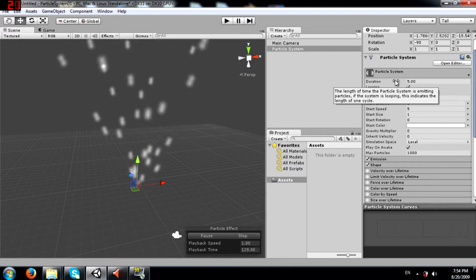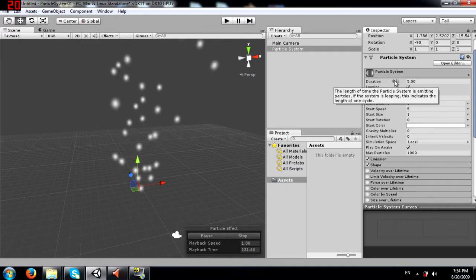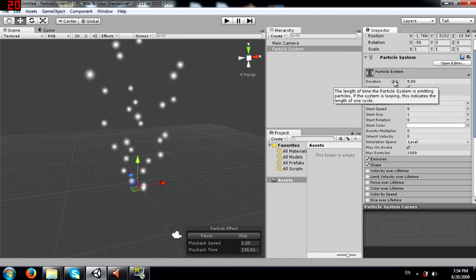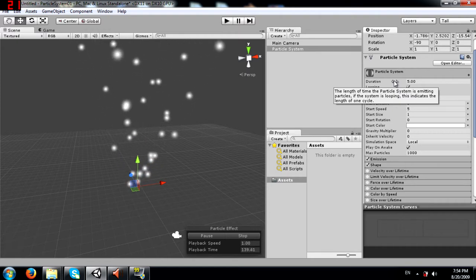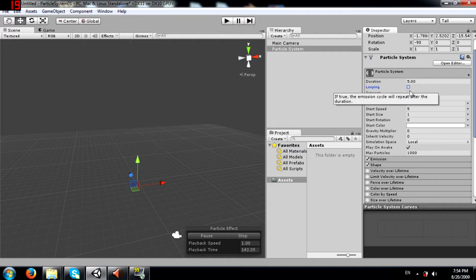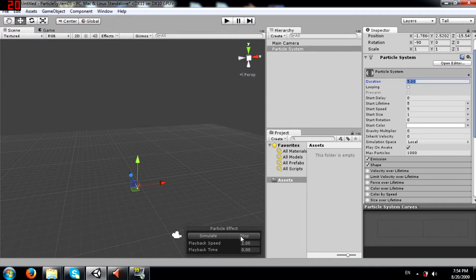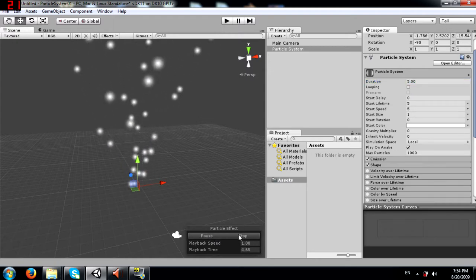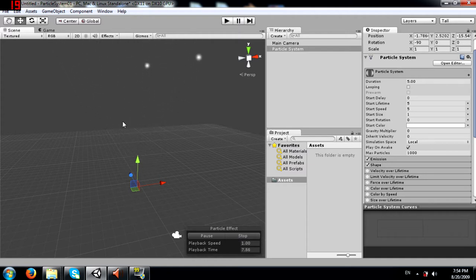The first property is duration - the length of time the particle system is emitting particles. If the system is looping, this indicates the length of one cycle. To demonstrate this, I'm going to uncheck looping and stop the simulation. Because we have set 5 over here, it should only run for 5 seconds. As you can see, it stops emitting particles after 5 seconds.